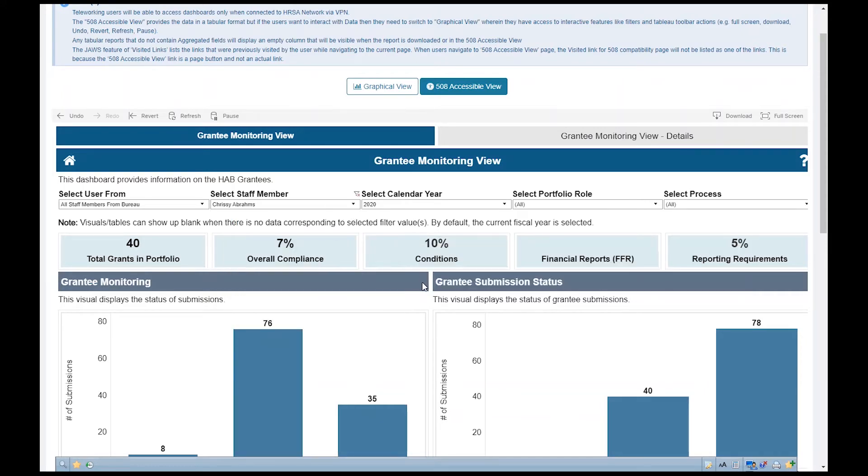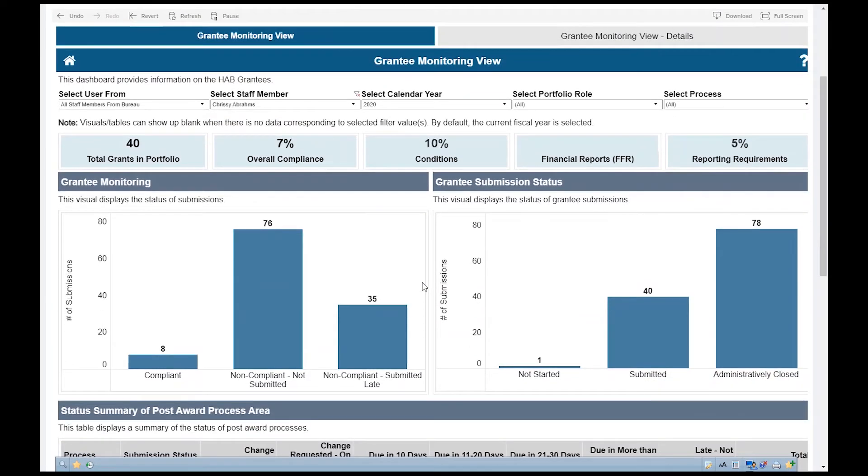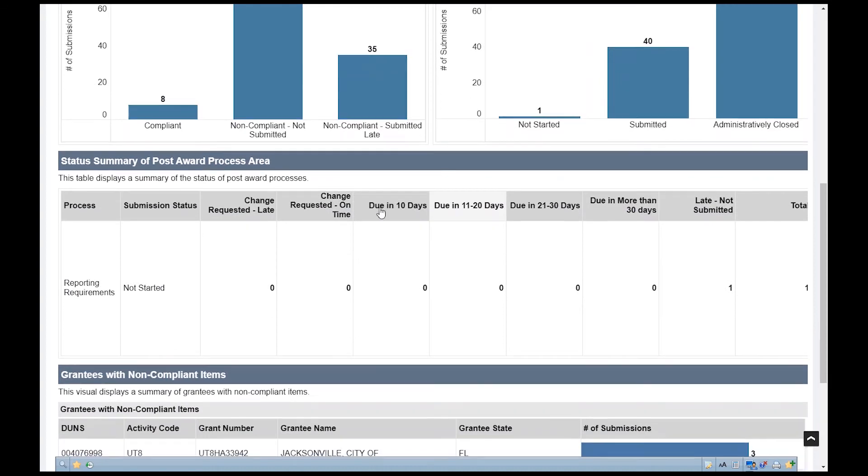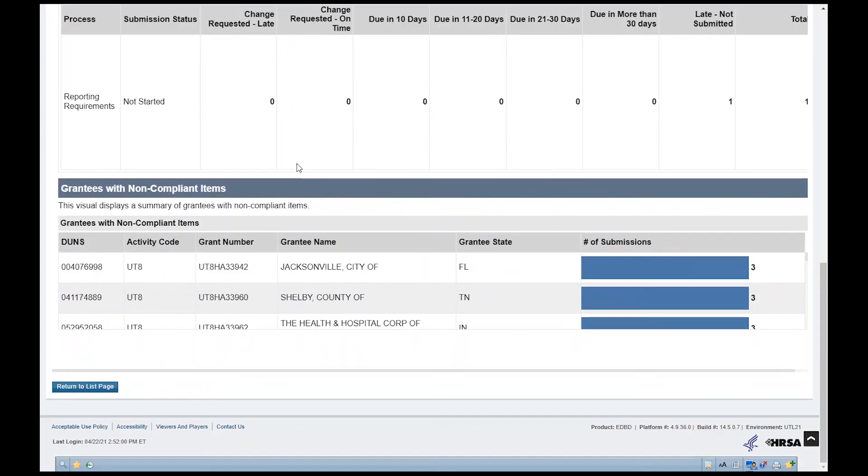Scroll down the dashboard to view the visualizations pertaining to Grantee Monitoring, Grantee Submission Status, Status Summary of Post-award Process Area, and Grantees with Non-compliant Items.